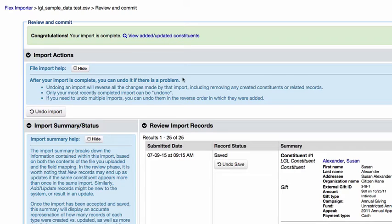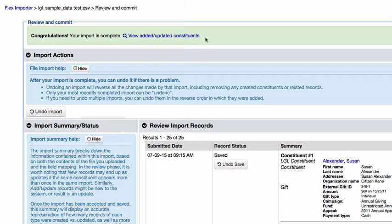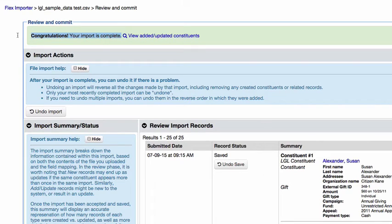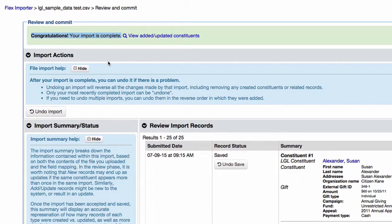Once the import has been completed, you'll see a congratulations message at the top of the page, and you'll see a link to view the records in LGL that have been added or updated by this import. Changes made through this import are now live in your LGL account.